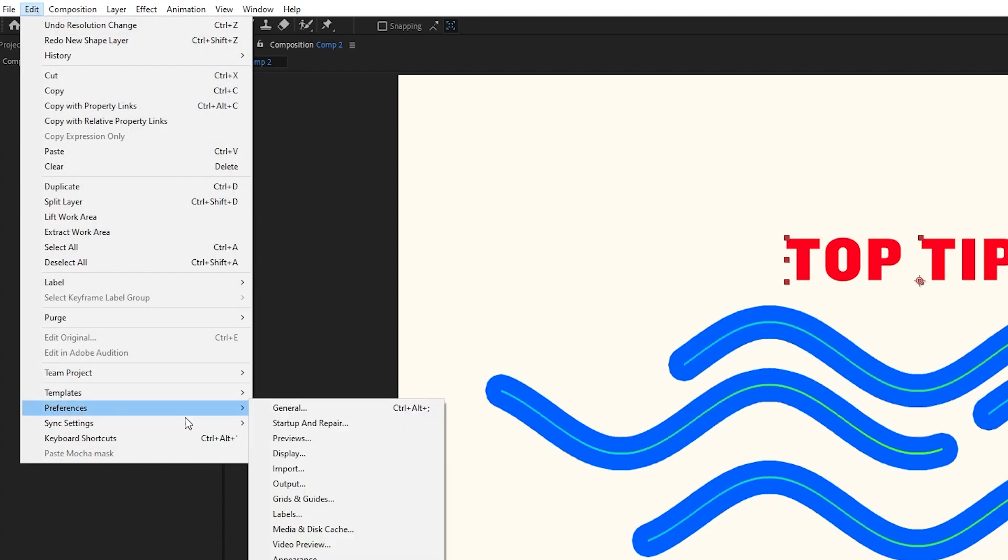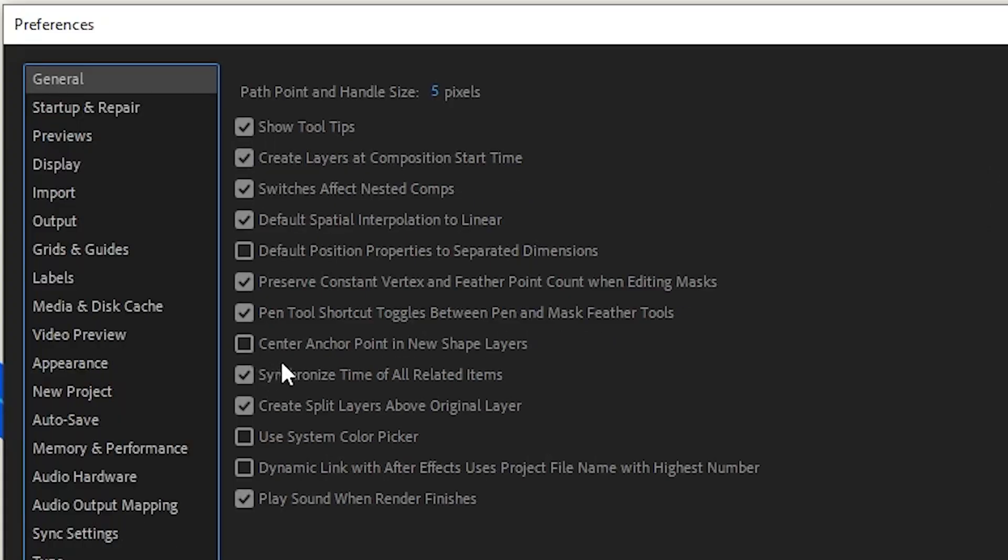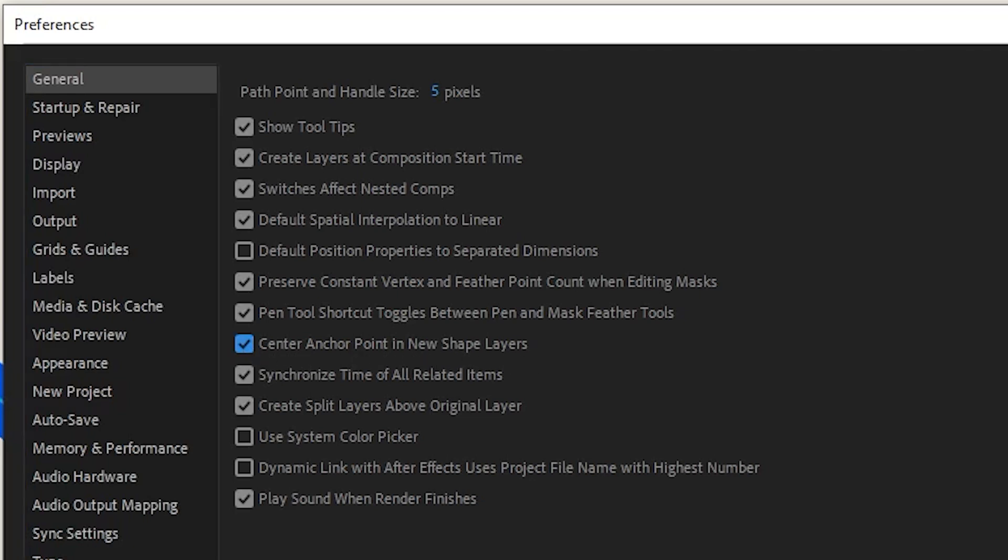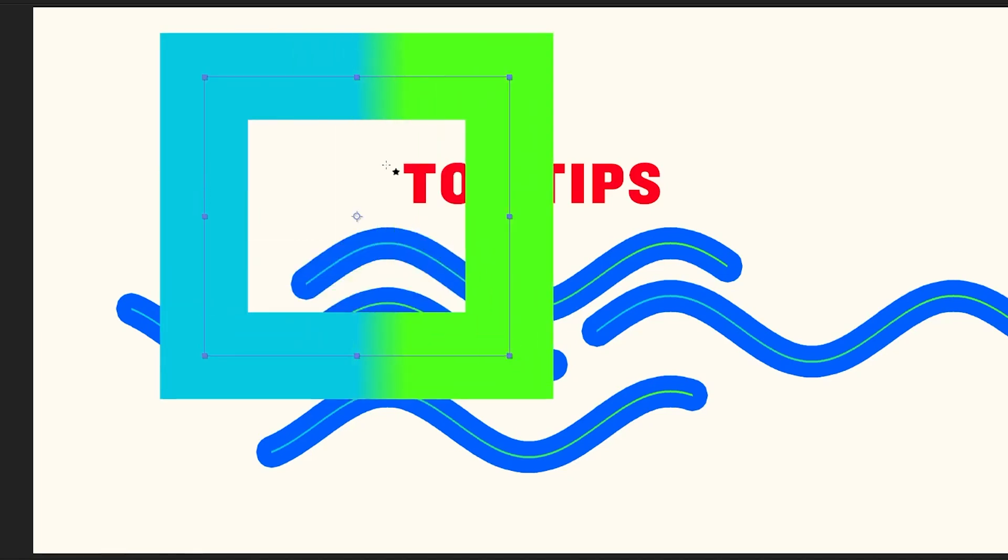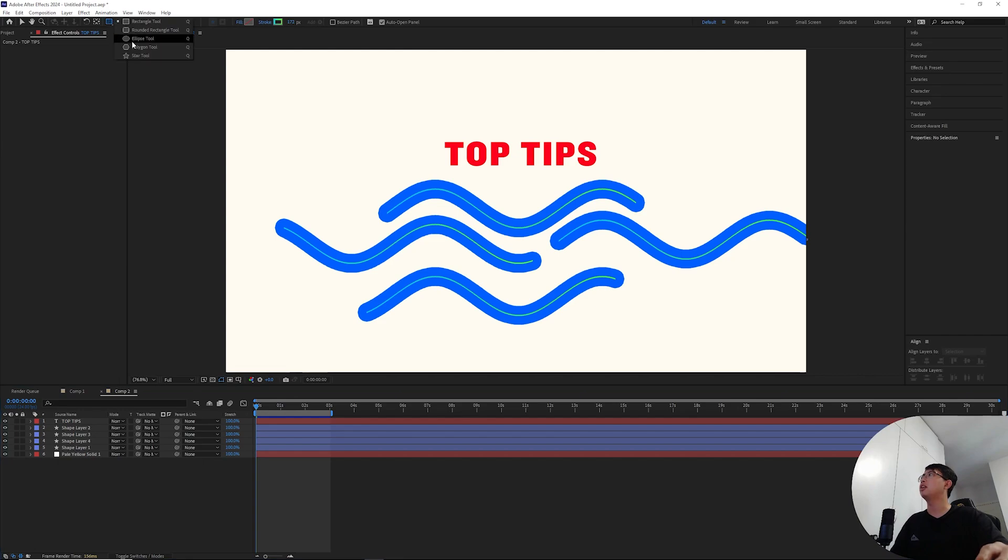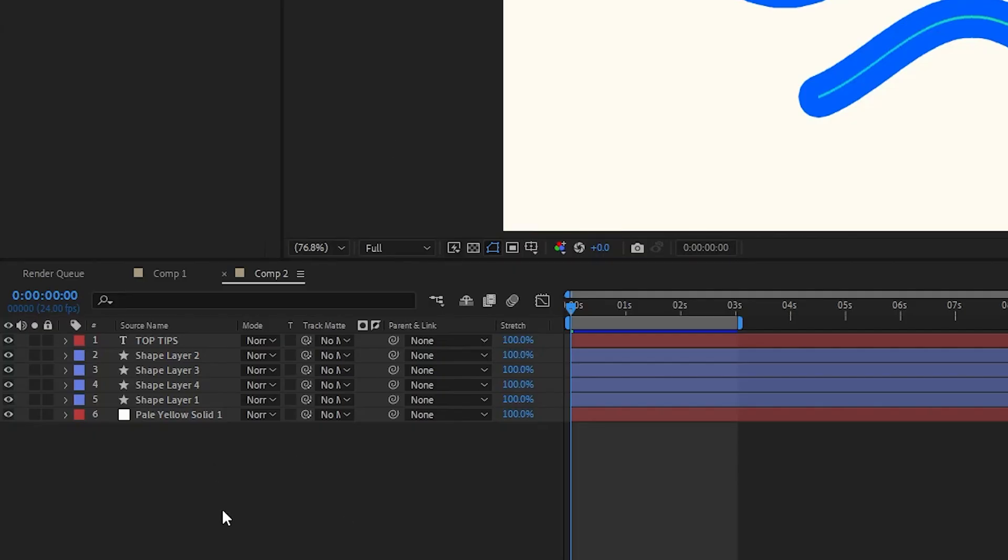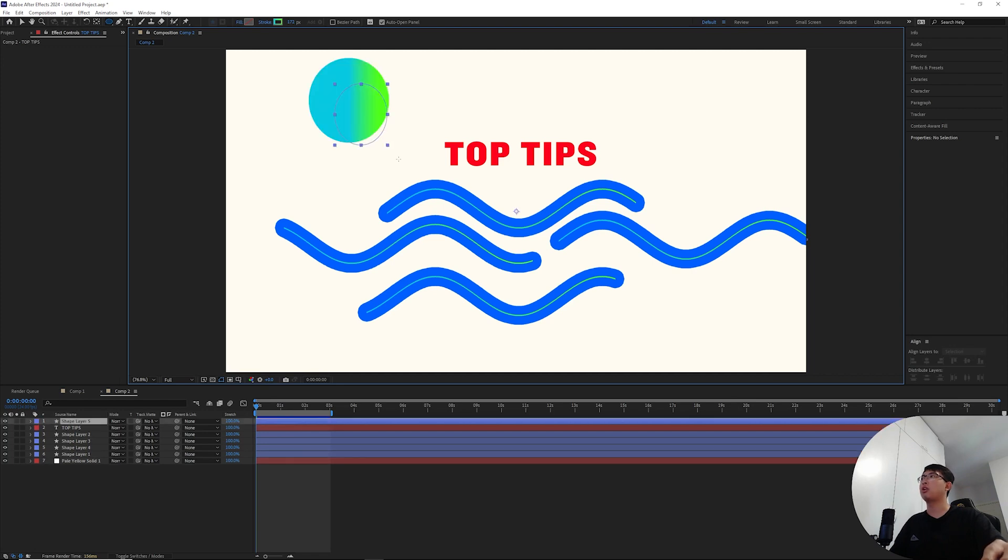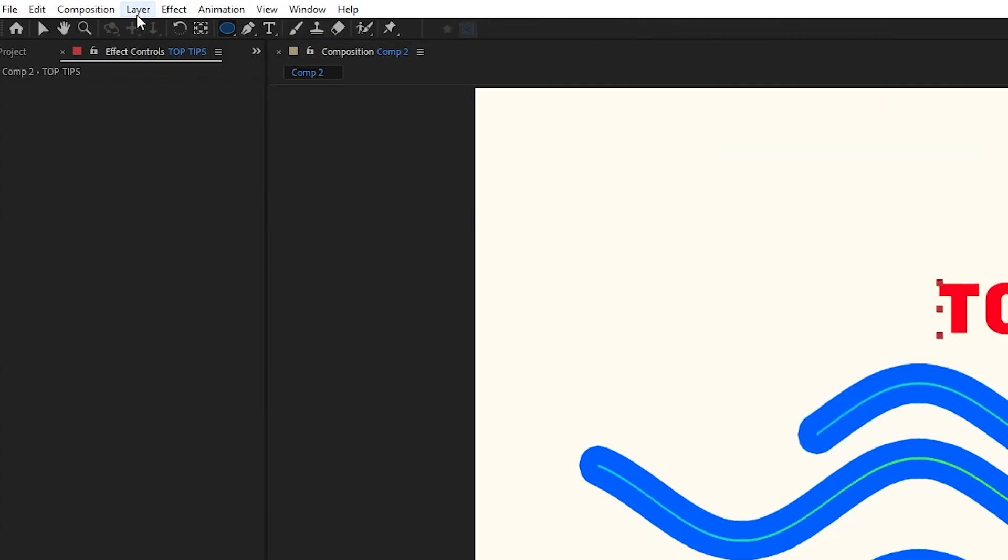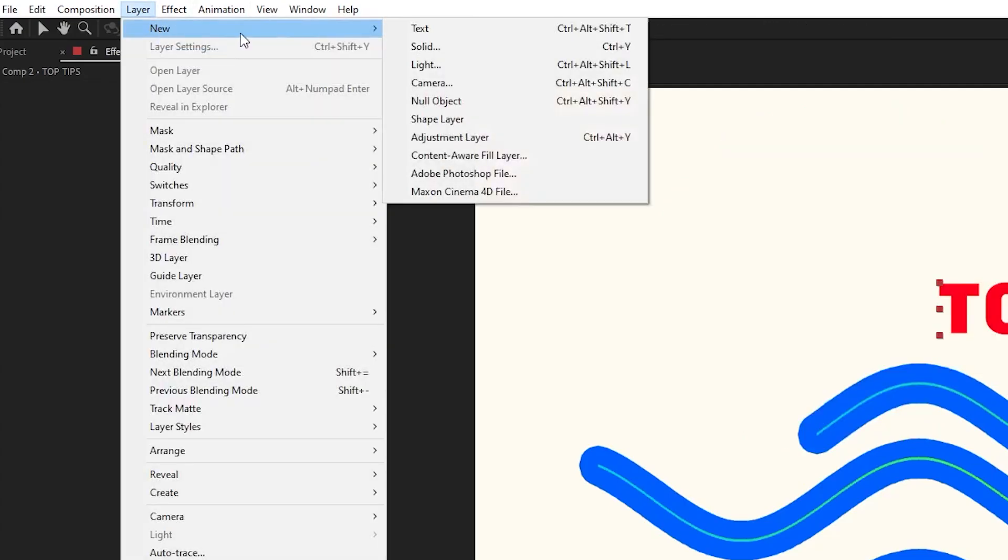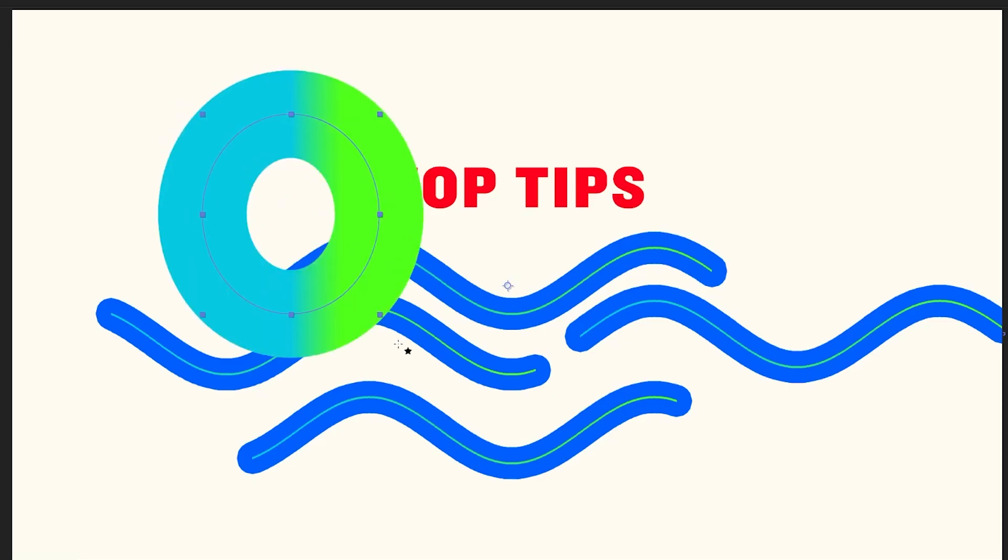You're gonna want to go to edit, hit preferences, general, and in the general setup navigate to center anchor point in new shape layers. Click on that option. Now every time you try to draw out a new shape layer, the anchor point is gonna stay in the middle of that new shape. But bear in mind this option only works if you draw out a shape out of thin air, which means you're not selecting any of these shapes. What I usually do is go to layer, new shape layer, and draw out my shape.